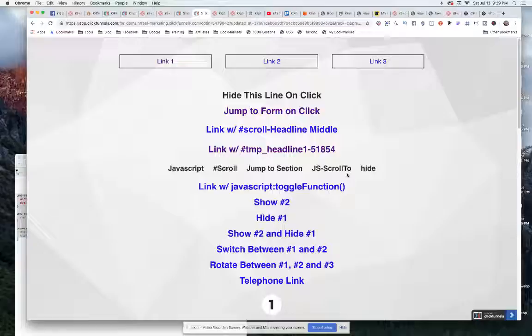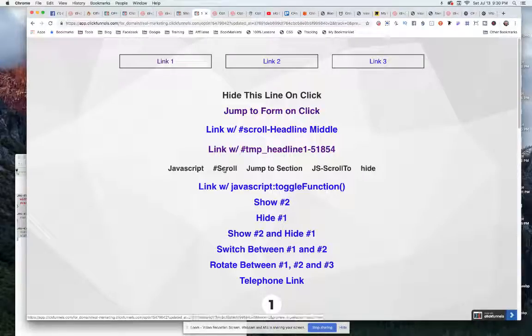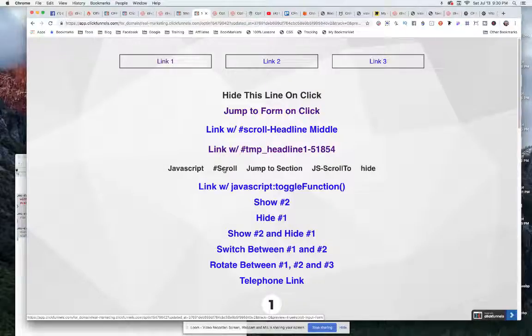What we have up here is a navigation element. I'm going to click on this element right here, which I have called hashtag scroll.